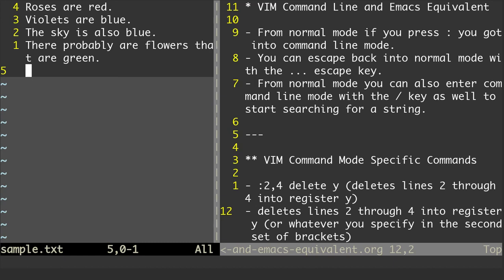I'm in Vim right now, and on the right-hand side I have an org document that I created in Emacs. That is showing you the Vim mode-specific commands and the Emacs mode-specific commands. I'll include a link to the HTML file that I created from that in the description below, so you can check that out if you want.